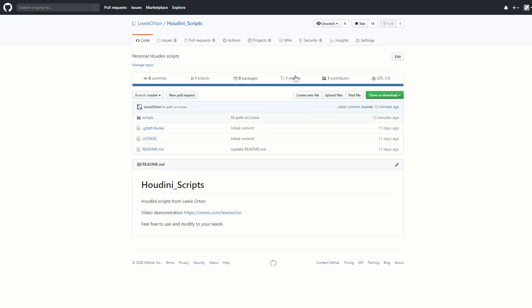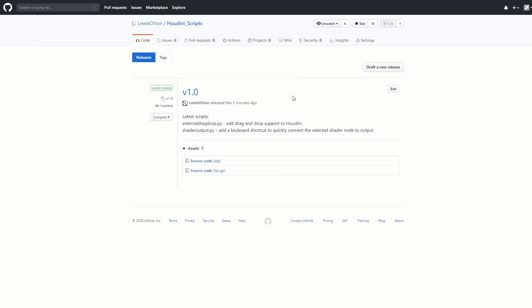You can go to the GitHub page, click Release, and then you can download all of them together. Okay, that's it! If you want to buy me a beer or two, you can click the Ko-fi page below this video. I will see you next time!